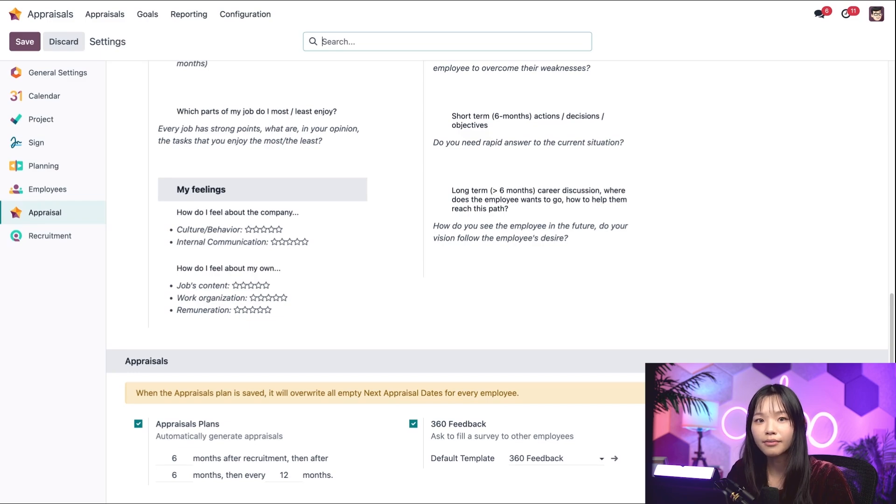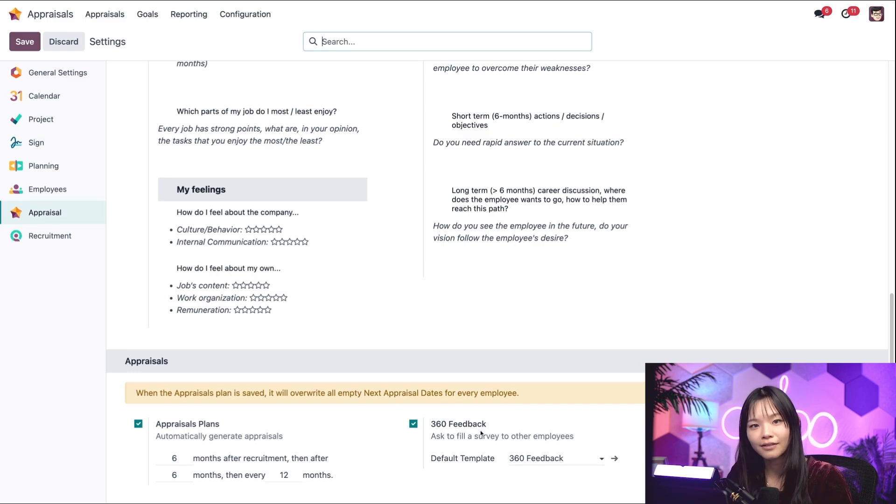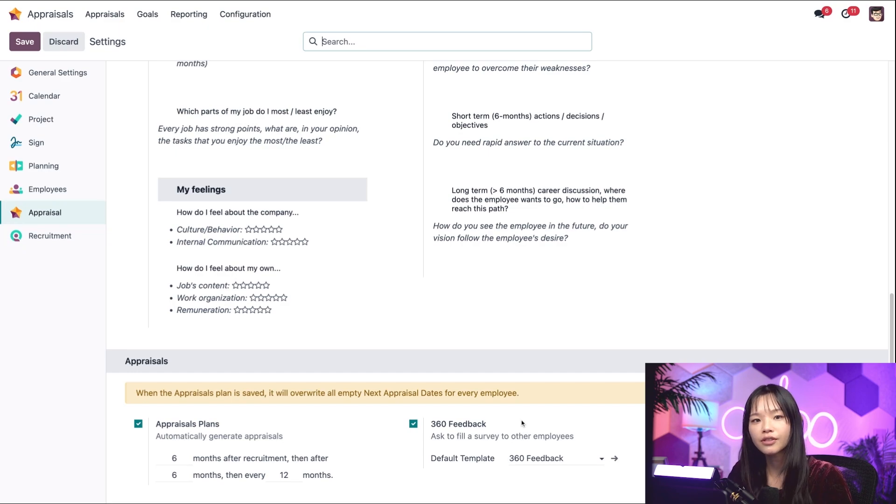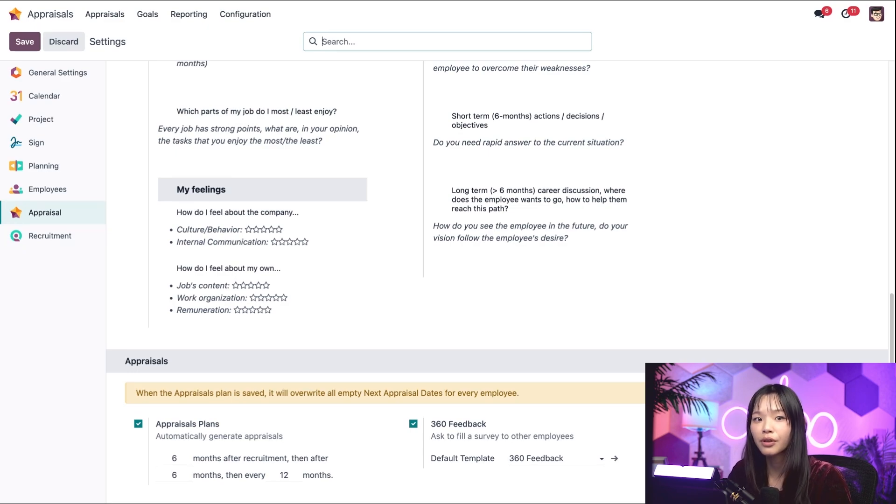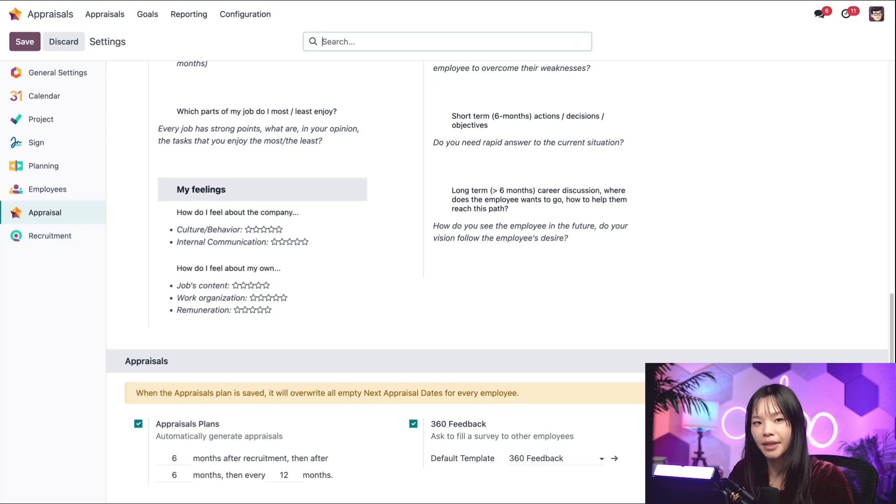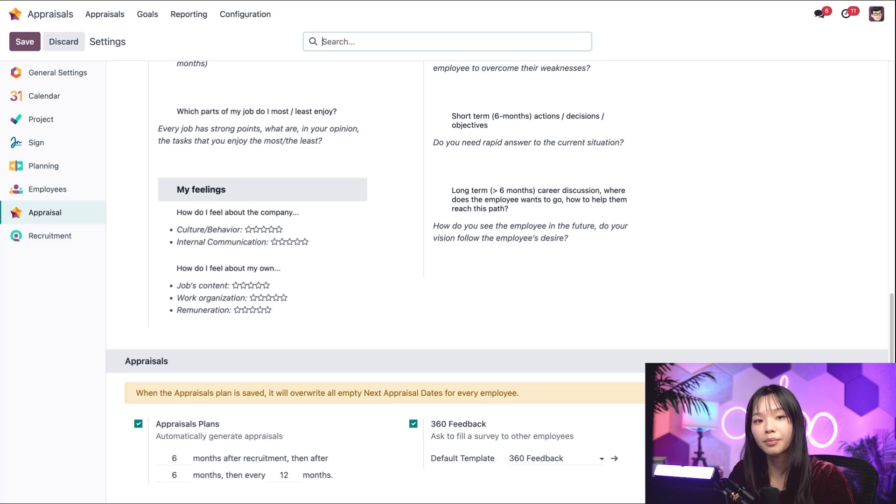On the right of the appraisal plans, you'll see the 360 feedback feature, which uses the survey app to request feedback from other team members or from an employee other than a manager at any point during the appraisal process.